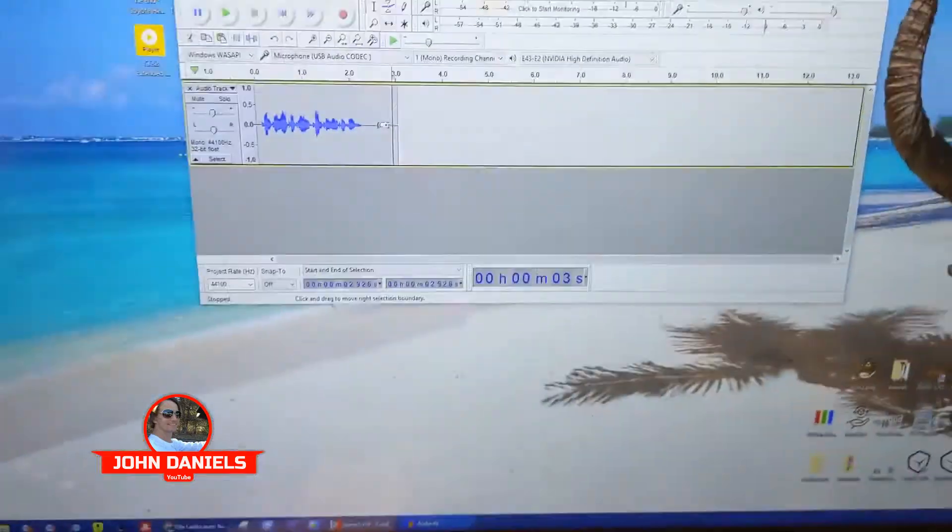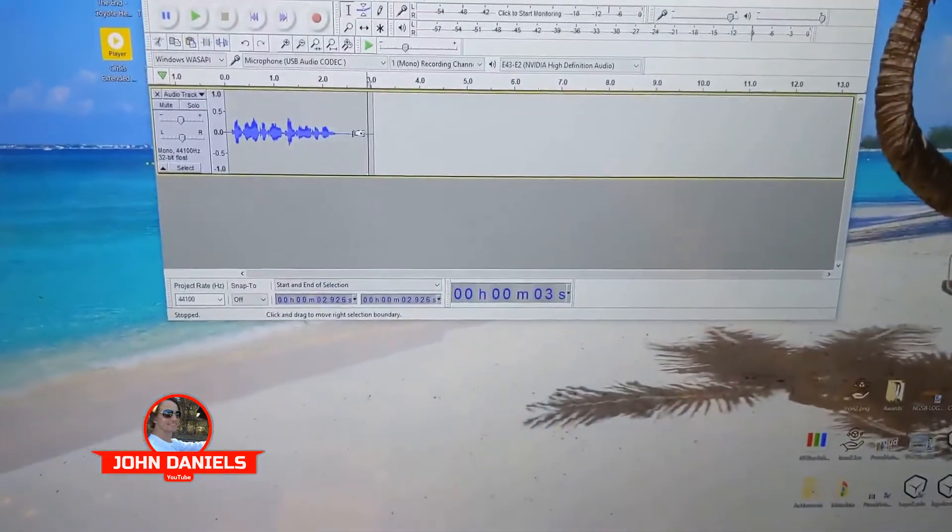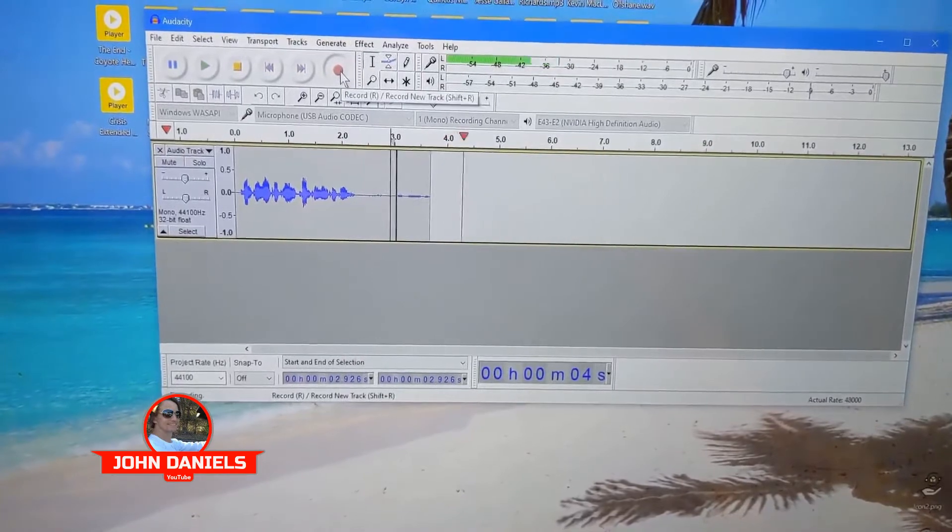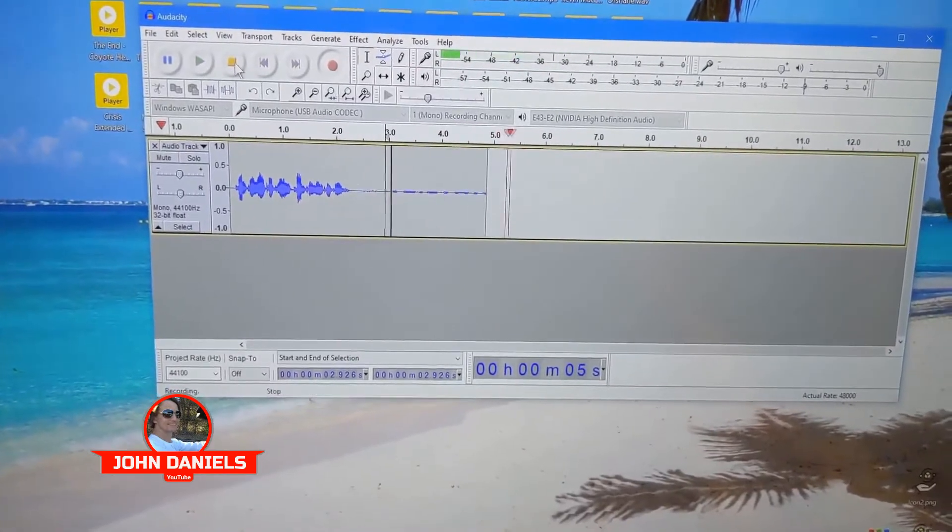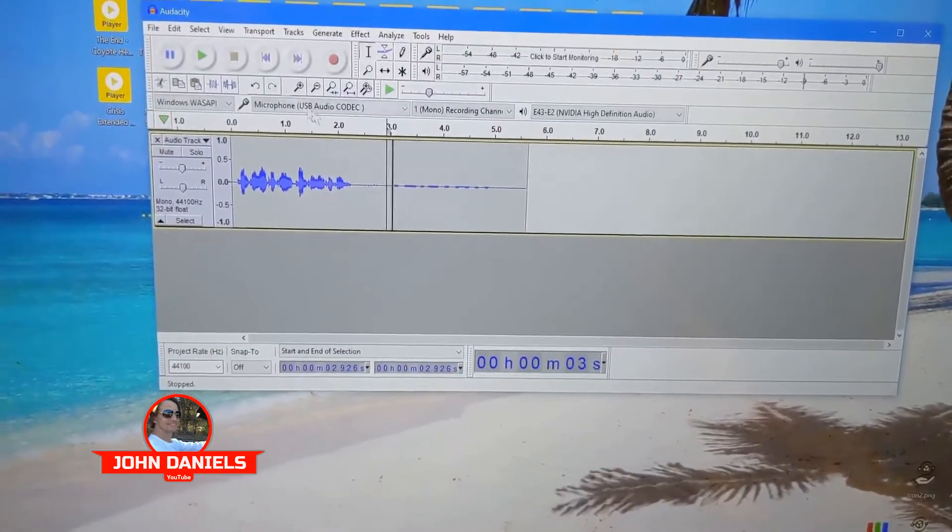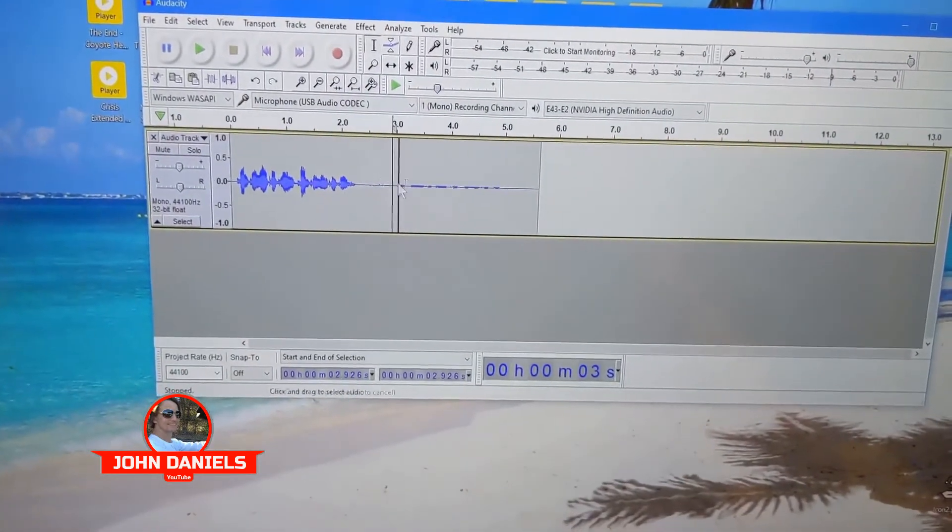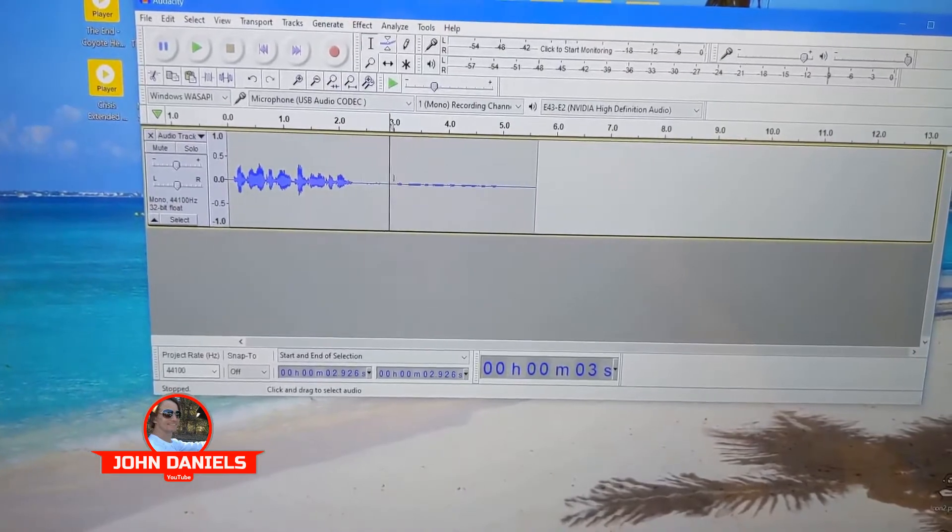About 35, 45 percent. Testing one two three, testing one two three. And you can see from the bar graph, let's listen to it.